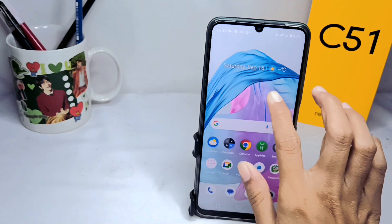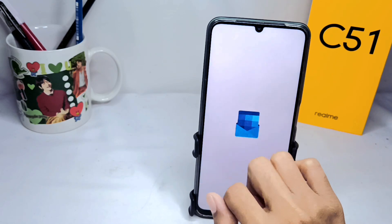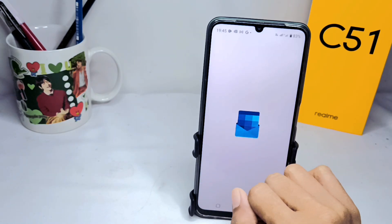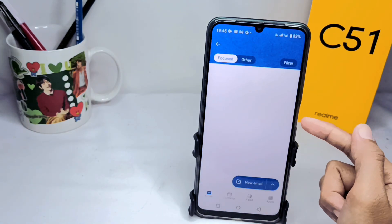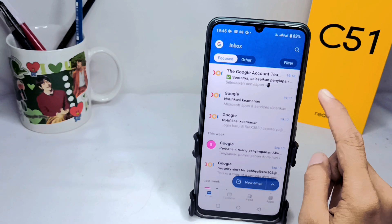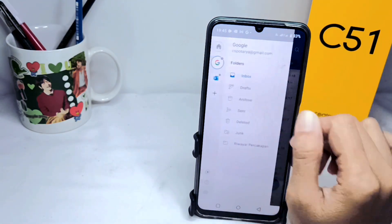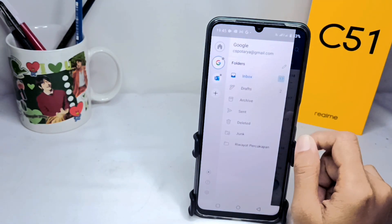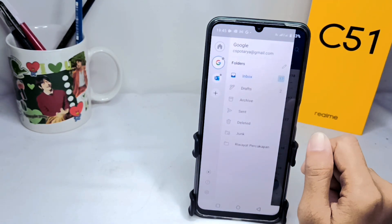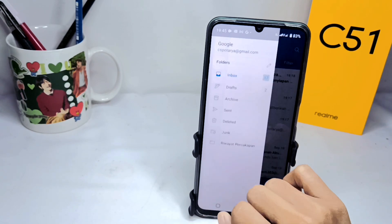First thing you have to do is open the Outlook app on your device. After that, click on this option, then click on the settings option at the bottom.